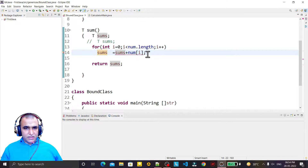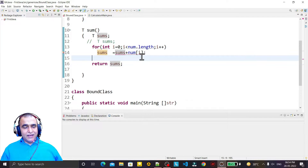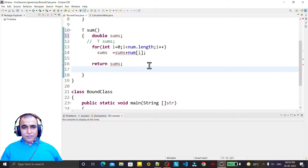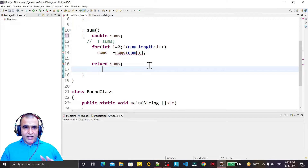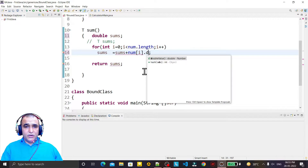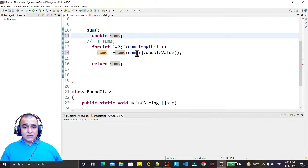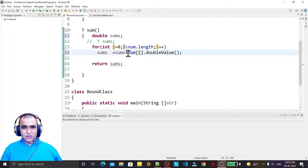So first of all we have to convert these objects into values, then this problem may be solved. We have to convert into a number, so I am converting this into double. Double takes 8 bytes of information in Java — that is the biggest data type for numbers in Java. So we take double, and we convert this number into double type. Because all data types will fit into double, we solve this problem. The error is gone because we convert this object into a value in double format.